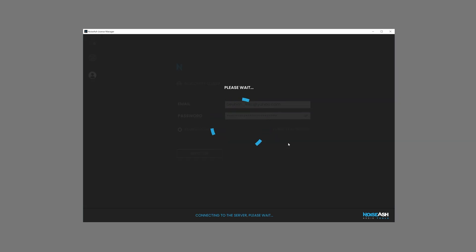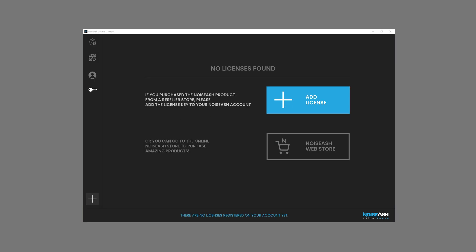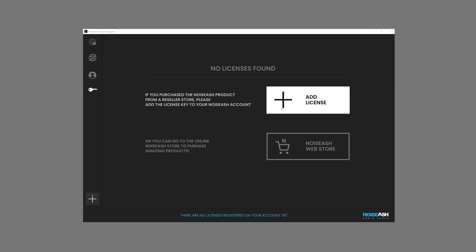Log in to your Noiseash account. Click the Add License button. Alternatively, you can click the Plus button on the left menu.